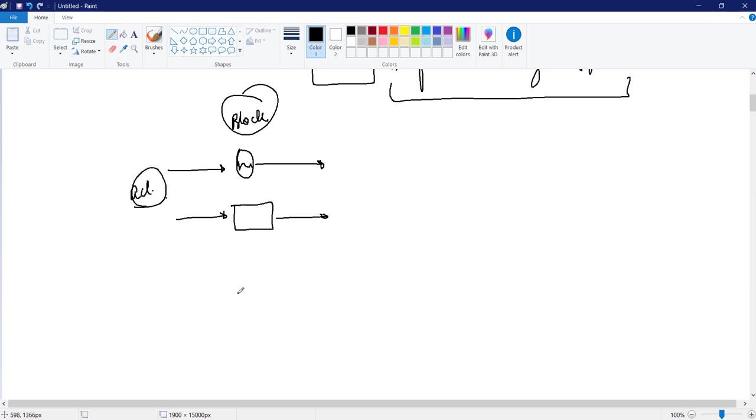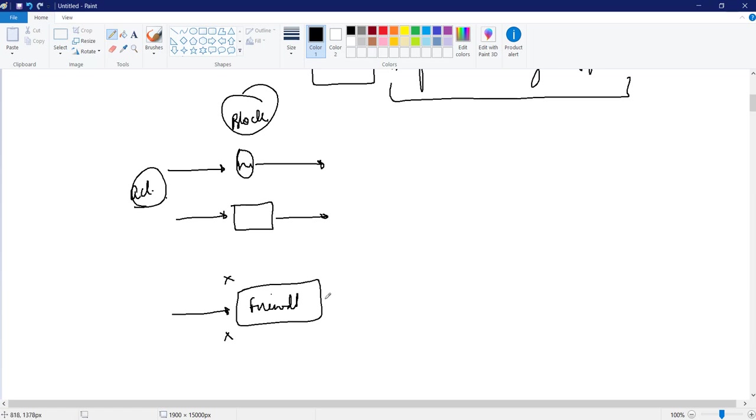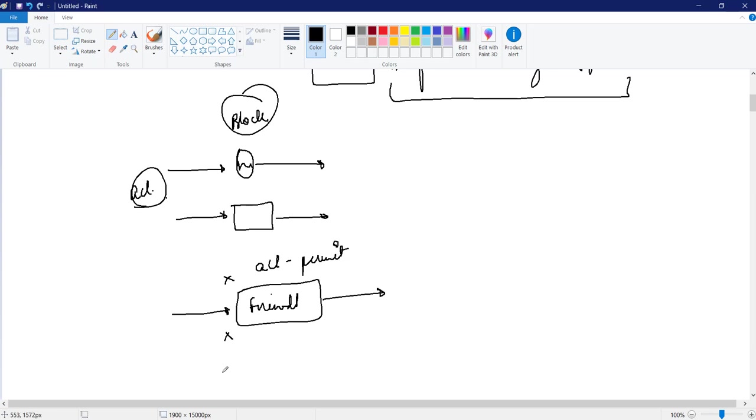When we talk about firewalls, by default, all are blocked. All the traffics are blocked. So which is that traffic that will actually be passed to the other network? So basically if I put access list for permit, only those traffics are getting passed. Rest all are dropped.